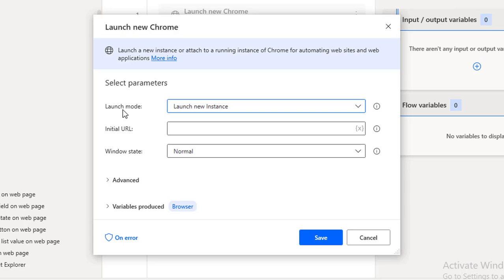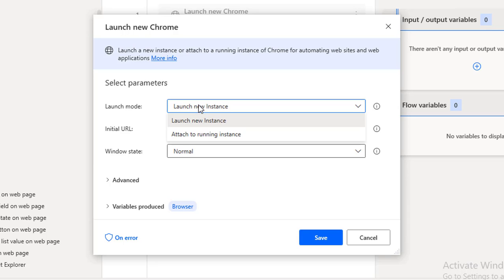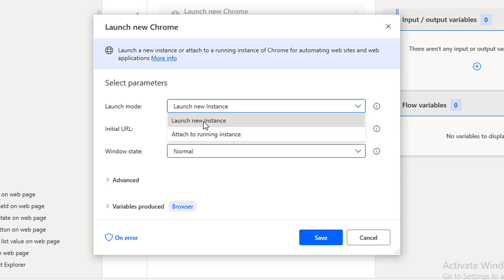Now let's look at the properties of Launch New Chrome. Under parameters, there is 'Launch Mode.' If you already have a running instance of Google Chrome, you can attach that existing instance. Otherwise you need to launch a new instance.